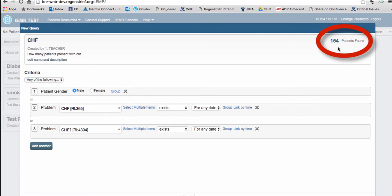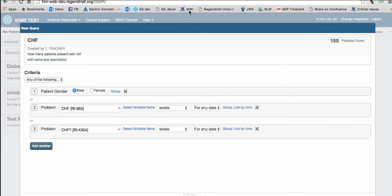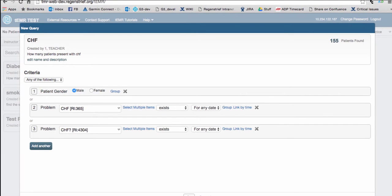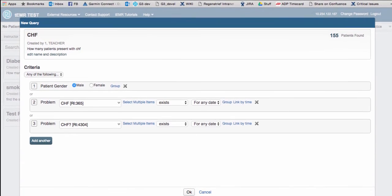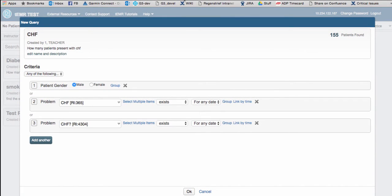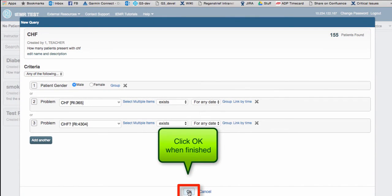Notice that there is a running tally in the upper right-hand corner that displays the number of patients in the database that meet the criteria selected. Click OK when you're done.